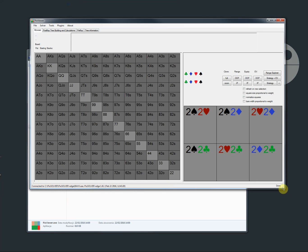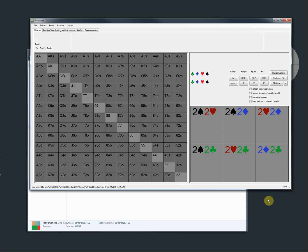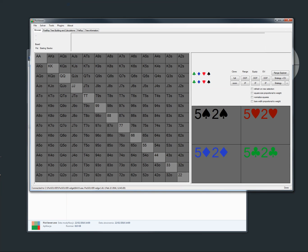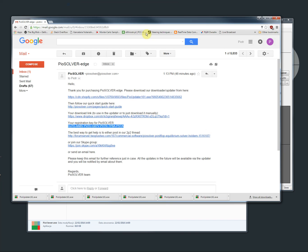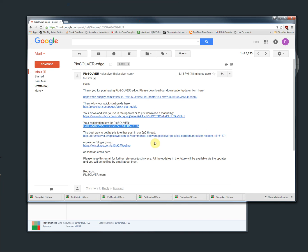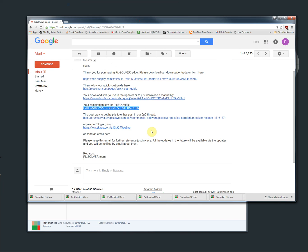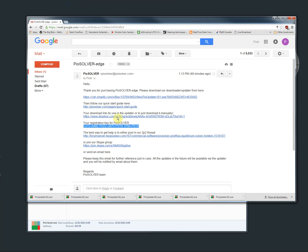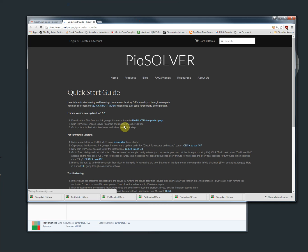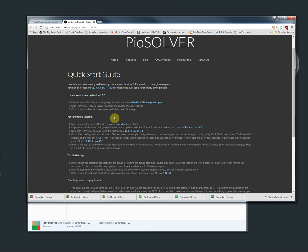So from here you can watch our quick start video. When you go to our quick start guide here, there is a quick start video you can watch to show you some basic functionality of the solver.